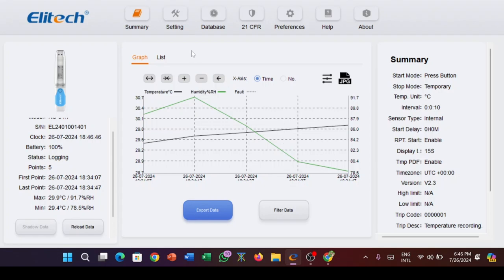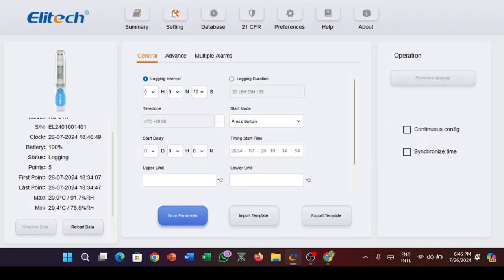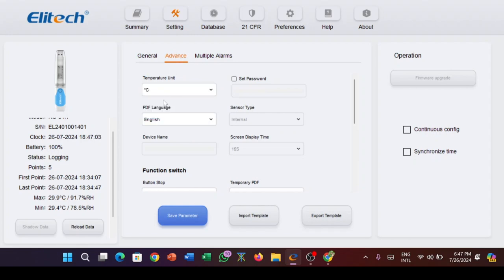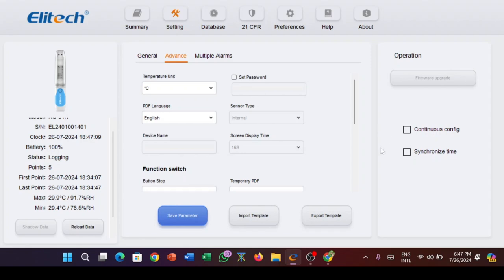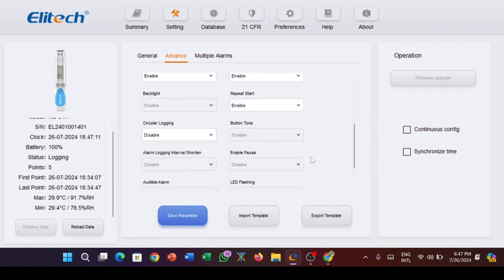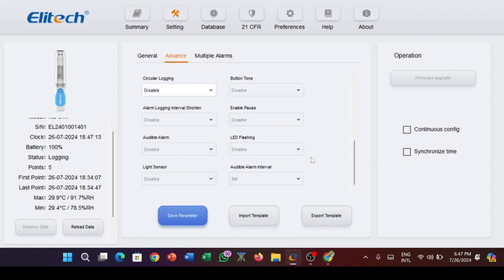To configure, open the installed Elitech software on your desktop and plug in your logger. Go to settings and access the advanced menu. Set the temperature to your preferred unit of measurement. The limit in this case I selected degree Celsius.